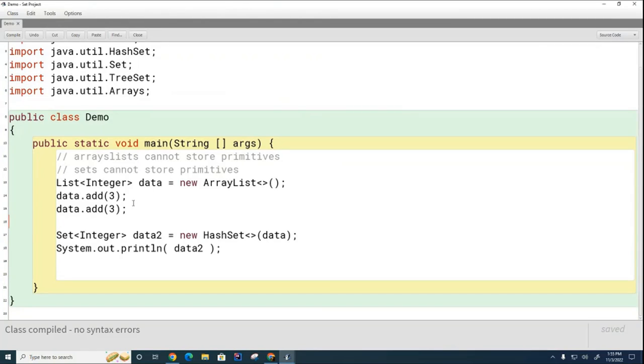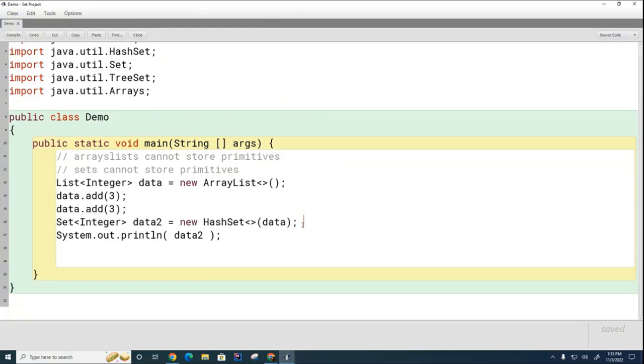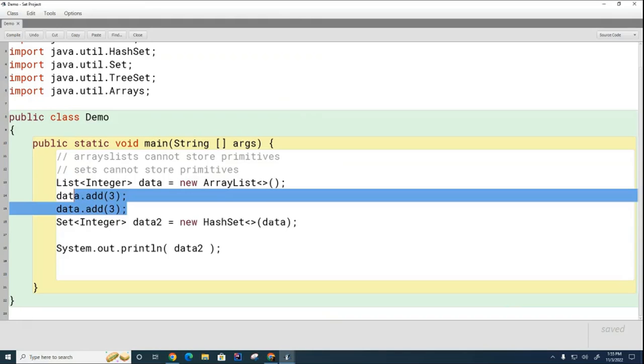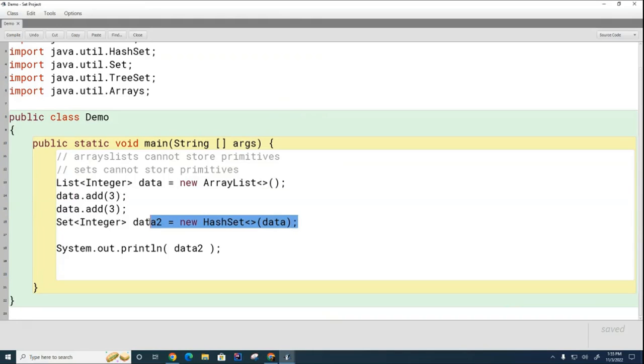And I'm going to ask you now in the few minutes that remains, try to figure out here, I've created the array list. Here, I've turned it into a set, figure out how to bring it back into the array list, and then you're done for the day.